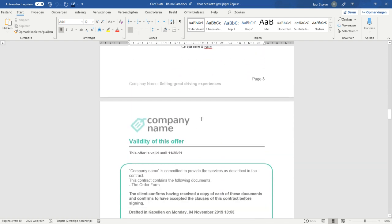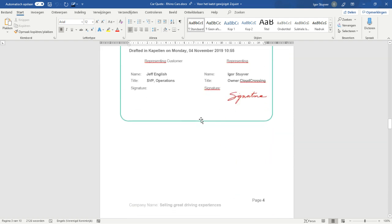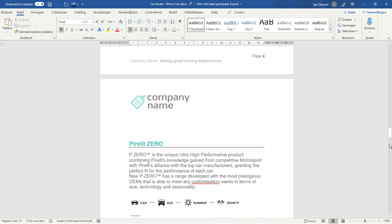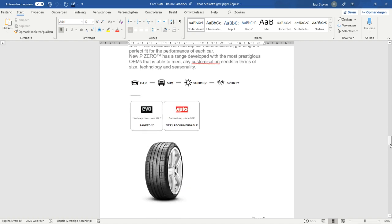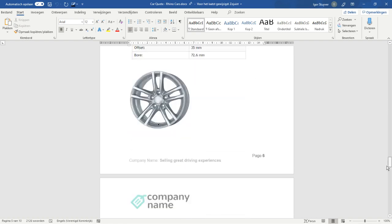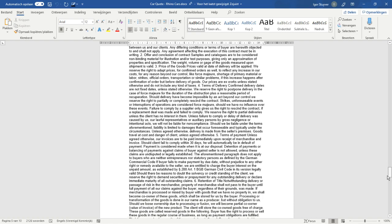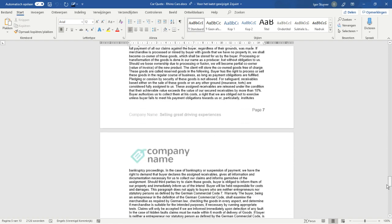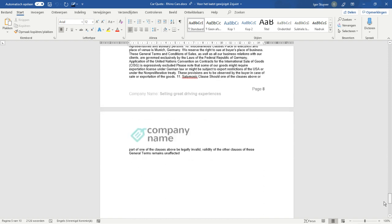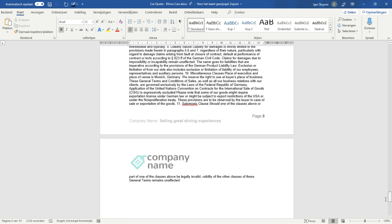And now I am the legal guy, so I'm going to fast forward to the legal stuff. Nicely, all the conditions are here, and there is one of the conditions the customer does not like, the last one, the 11th one.